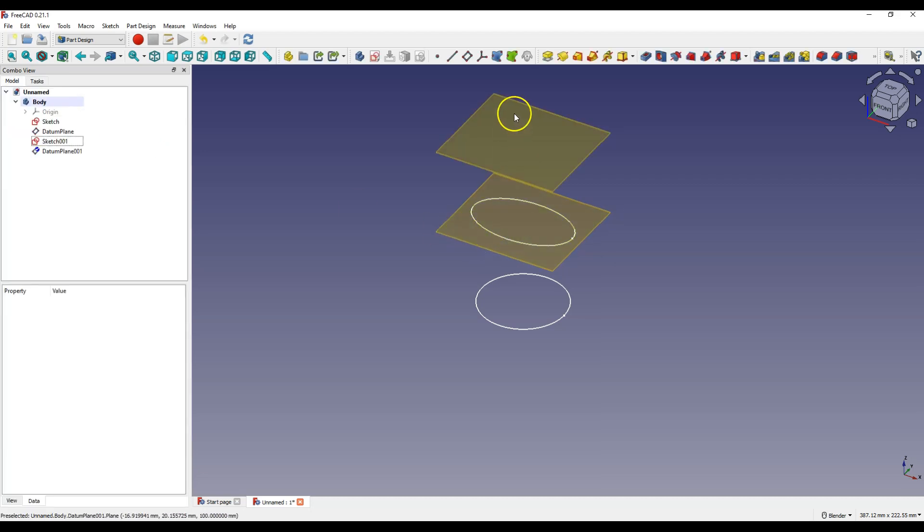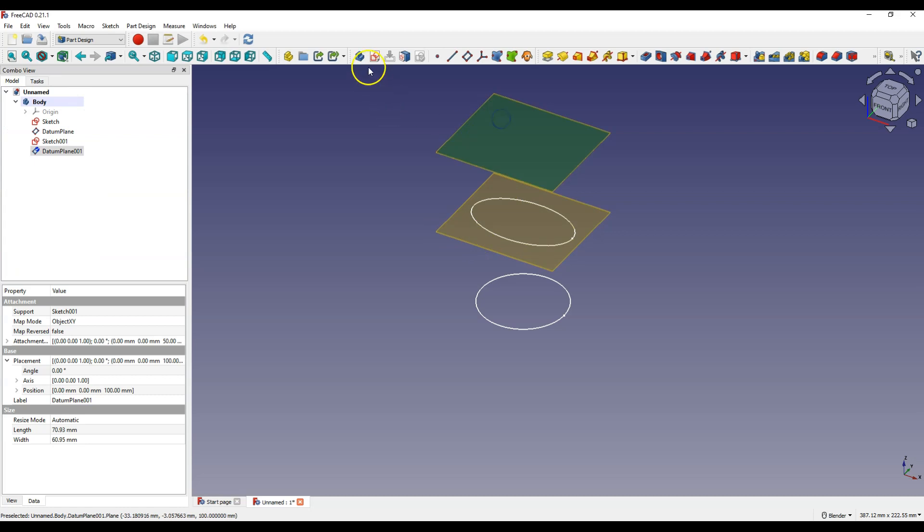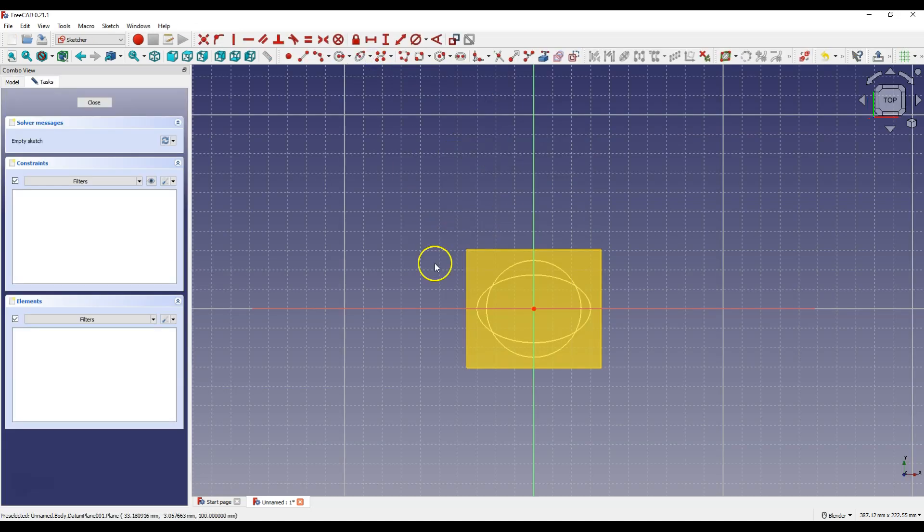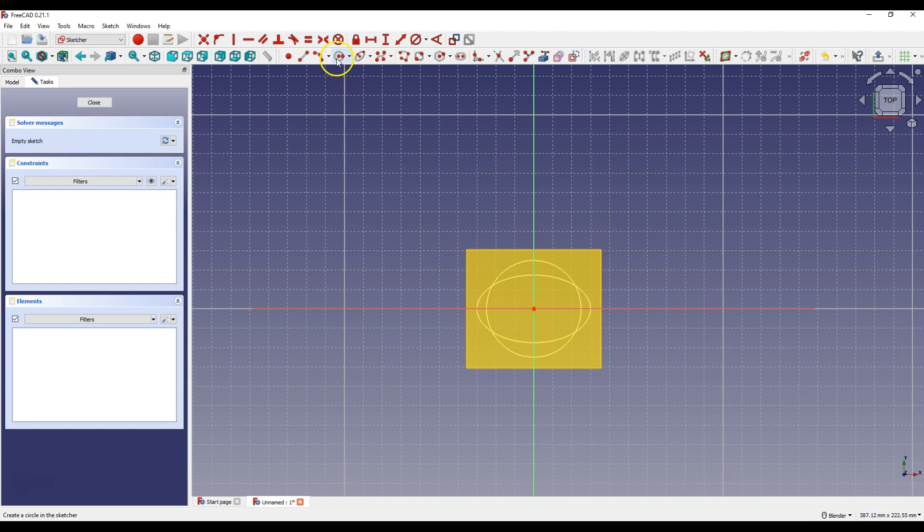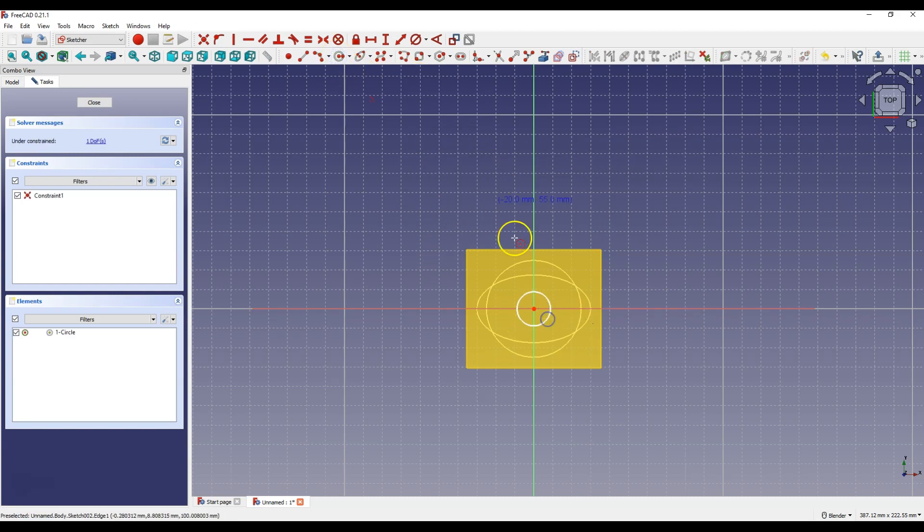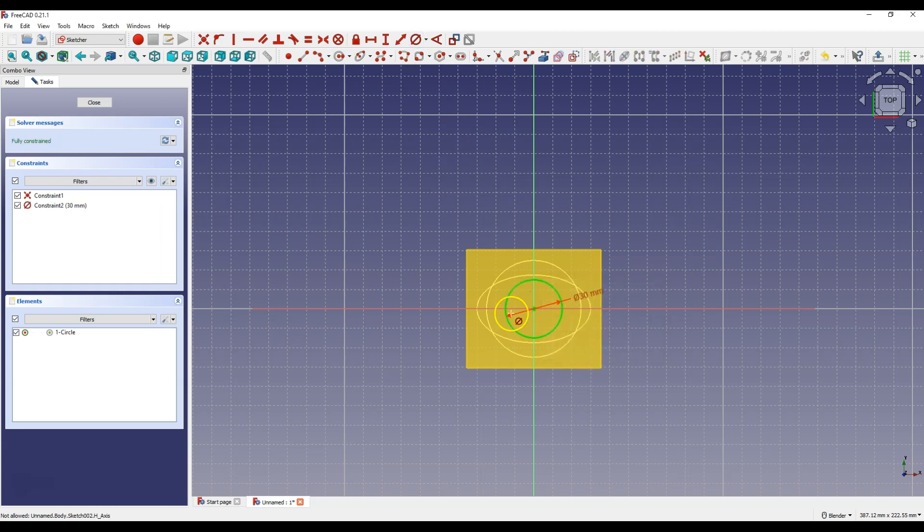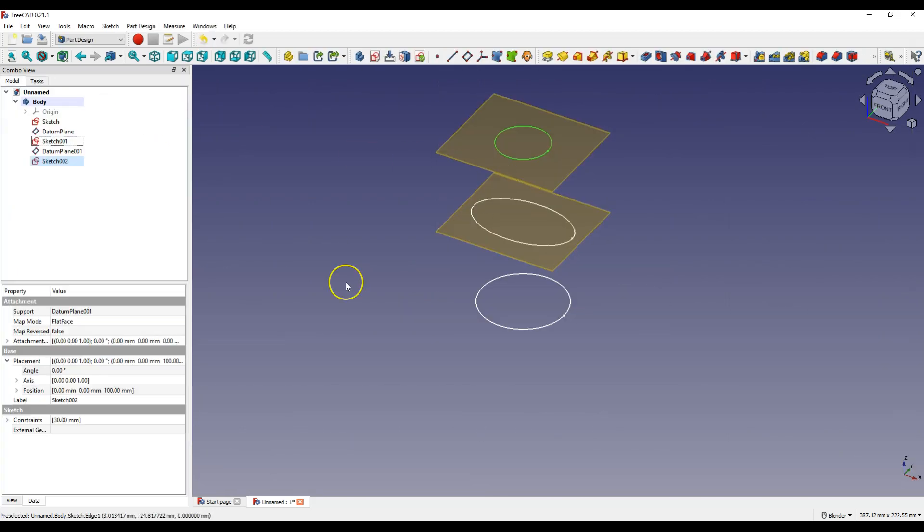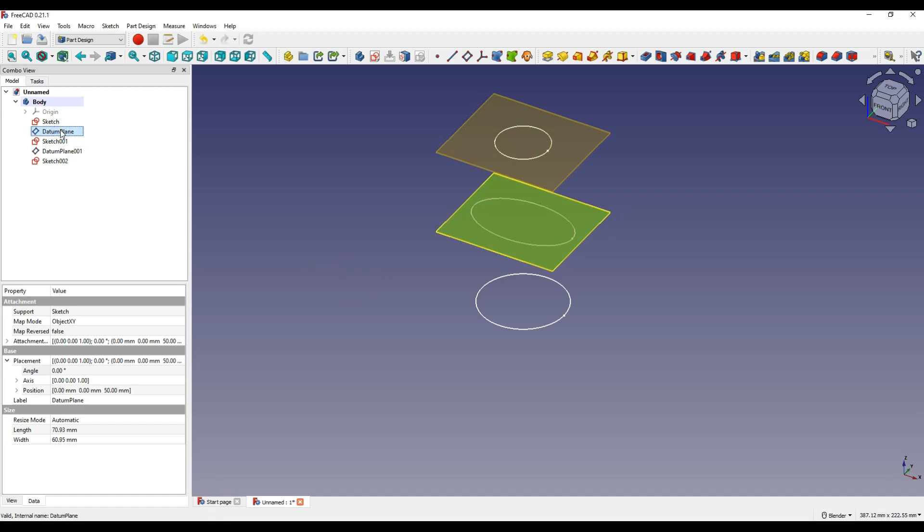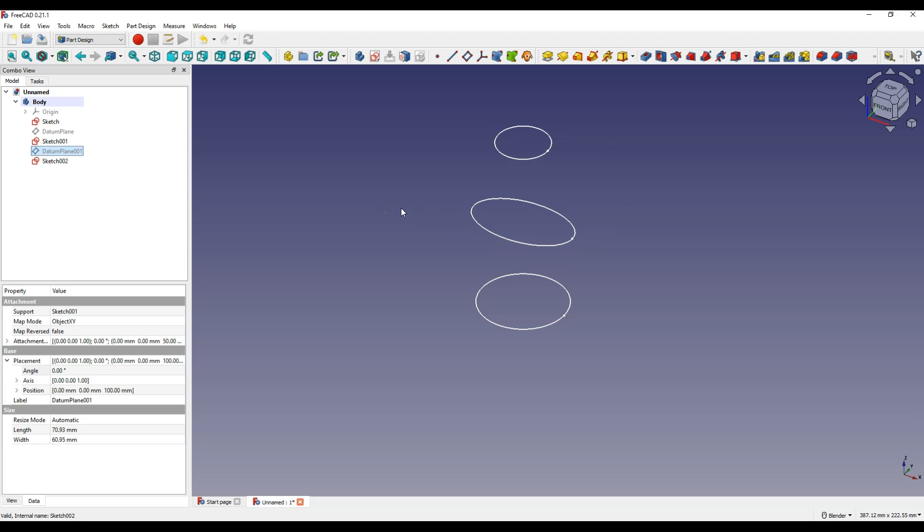Select this plane and select create sketch and draw a circle with a diameter of 30 millimeters. Click close to exit the sketch. You can turn off the visibility of reference planes. Select the reference plane in the feature tree and press spacebar.